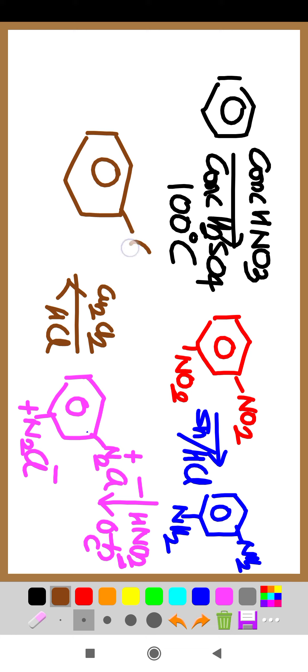Chlorine will come here and chlorine at this place. So meta-dichlorobenzene can be obtained. Directly chlorination you can't do - if you are doing, ortho or para will come, not meta. For meta purpose, it is one of the easiest ways.